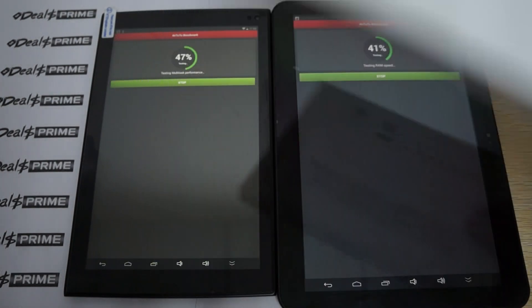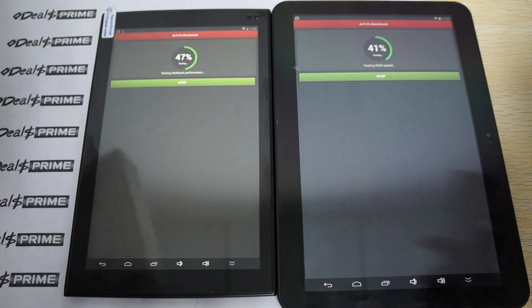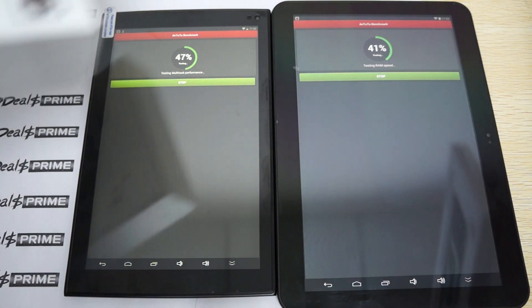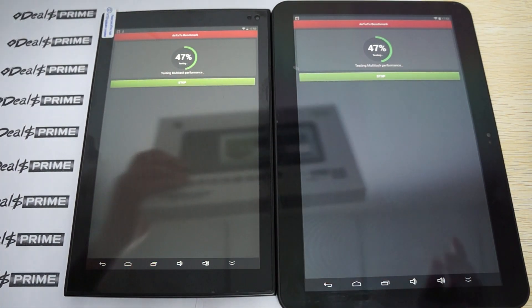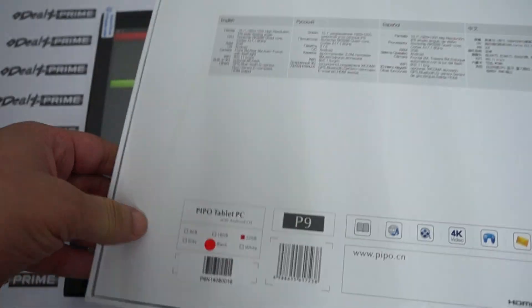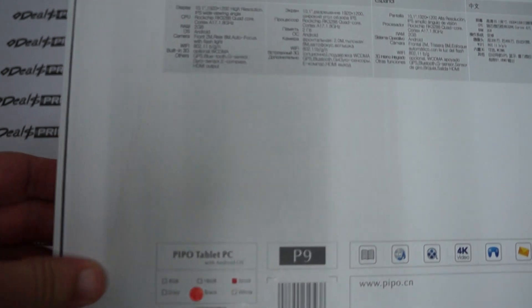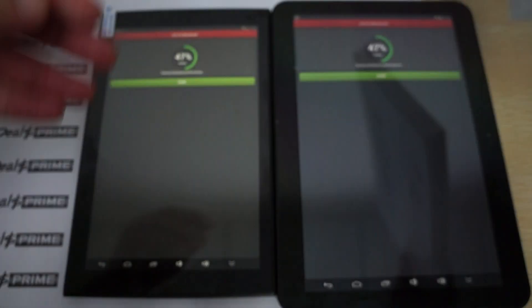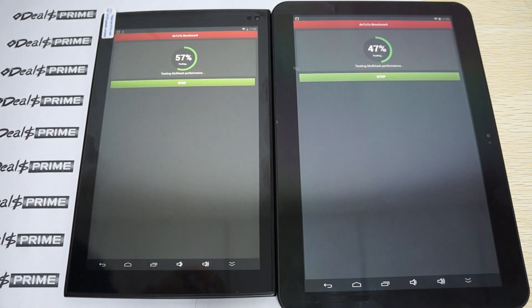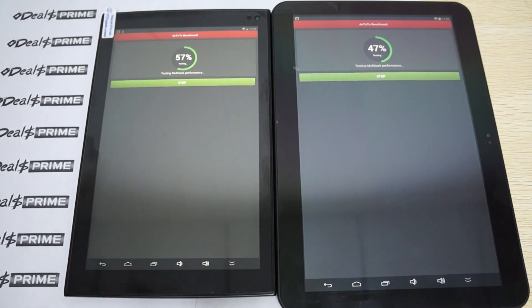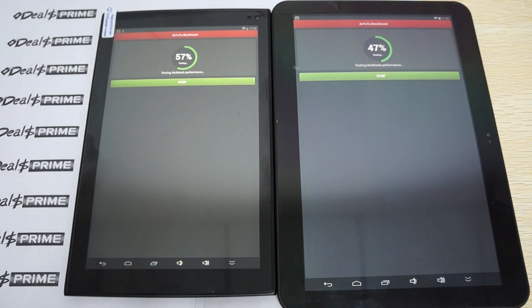Both of these tablets have just now been released from Pipo. Special thanks to Pipo for giving DealsPrime these tablets first. This is just going to be part 1, just strictly Antutu benchmark tests.